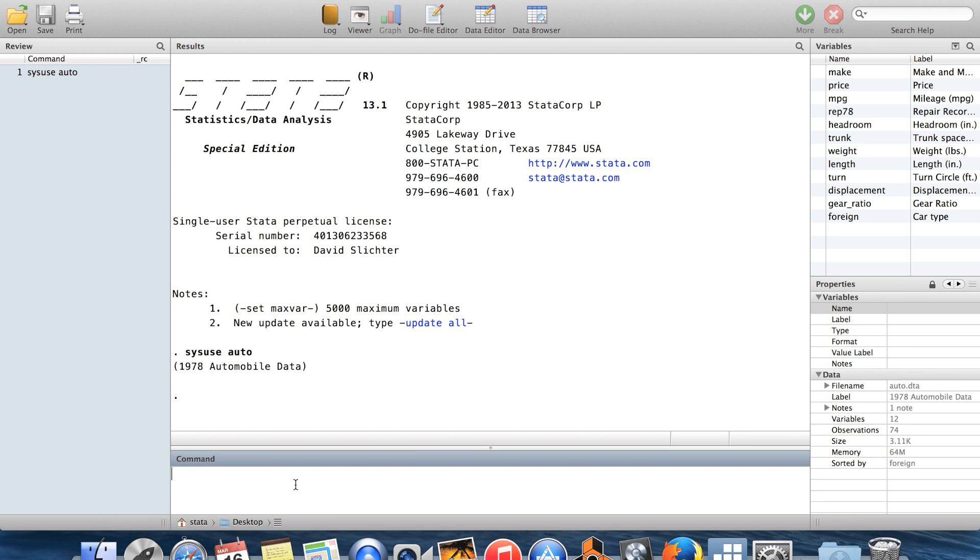Hi! In this video I'm going to be talking about making graphs in Stata. So I already talked in a previous video about the commands hist and scatter, and I said that I'd talk about graphs in more detail in a later video, so this is that later video.